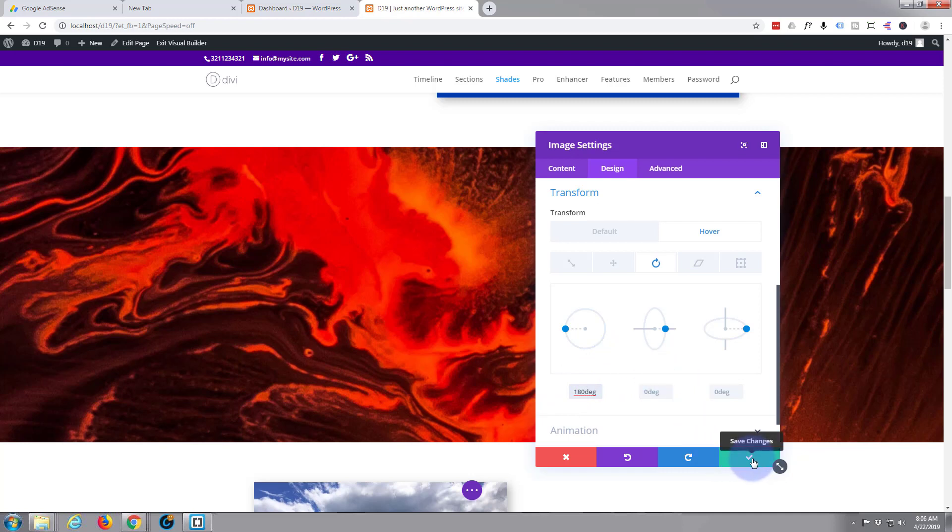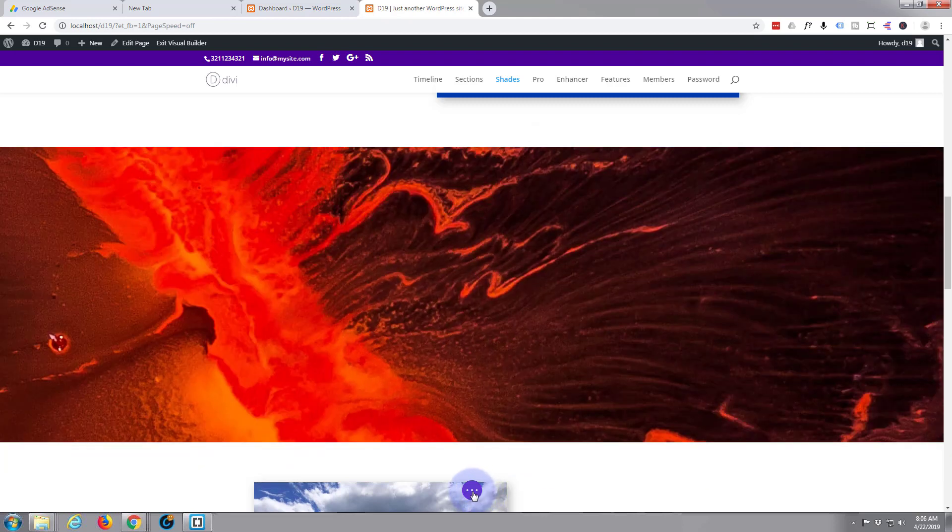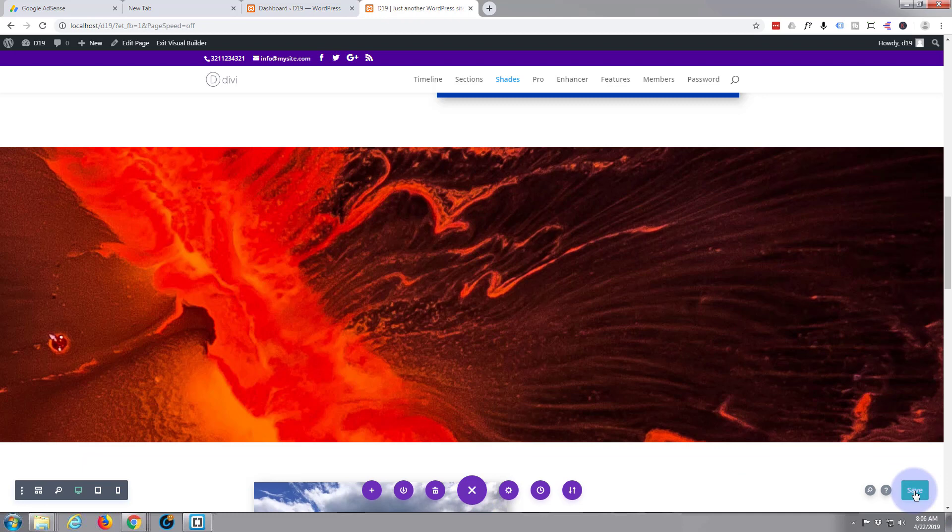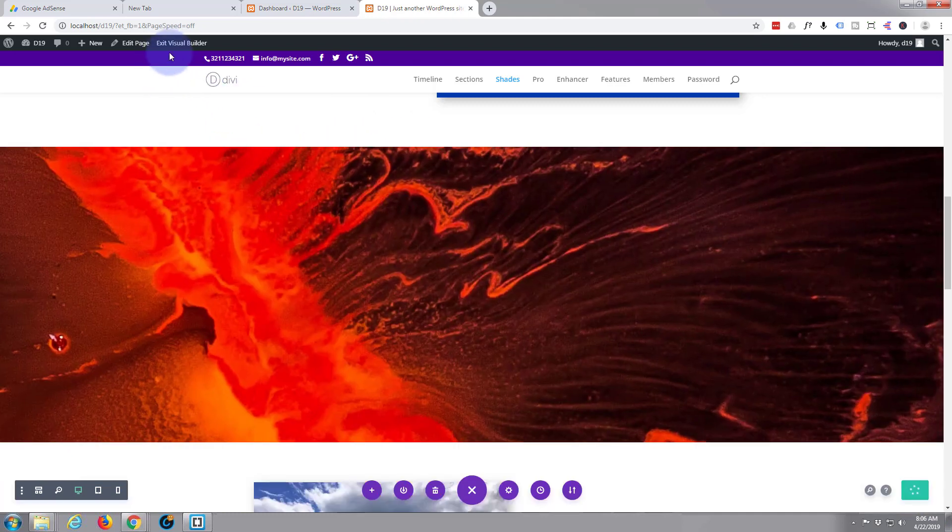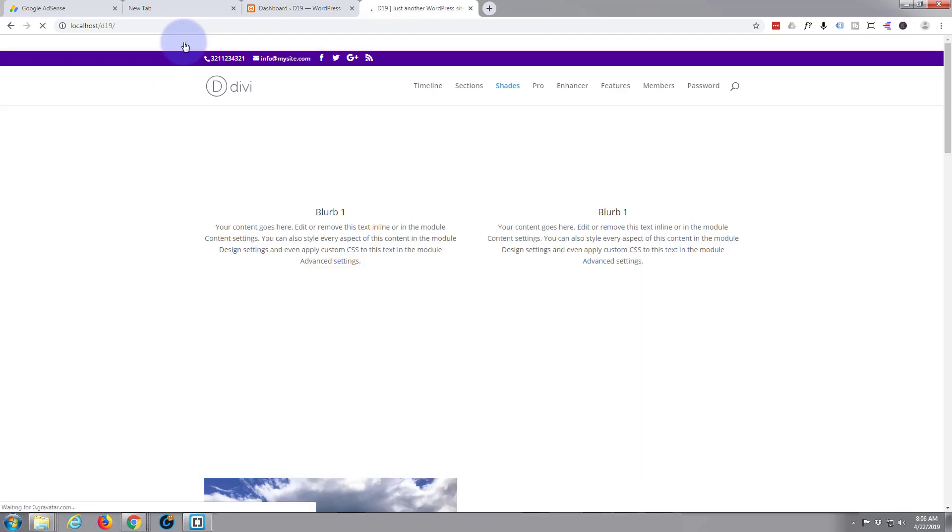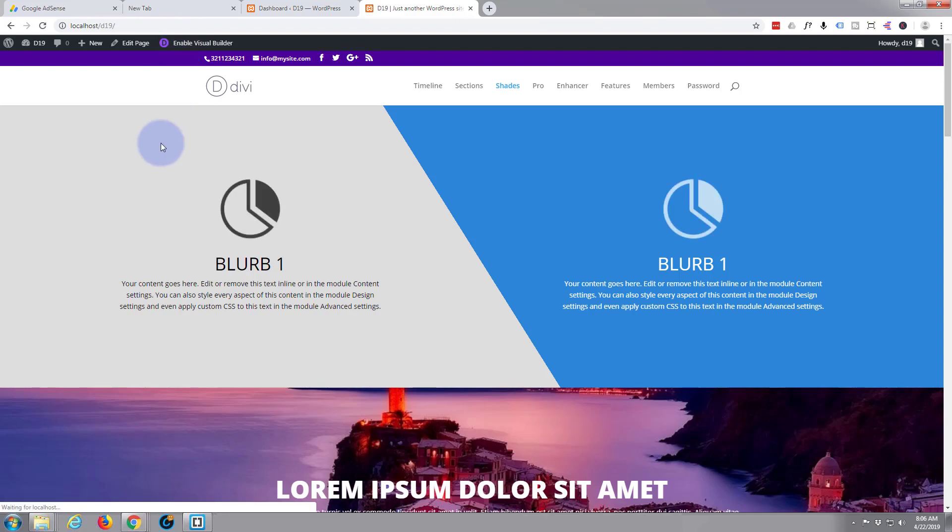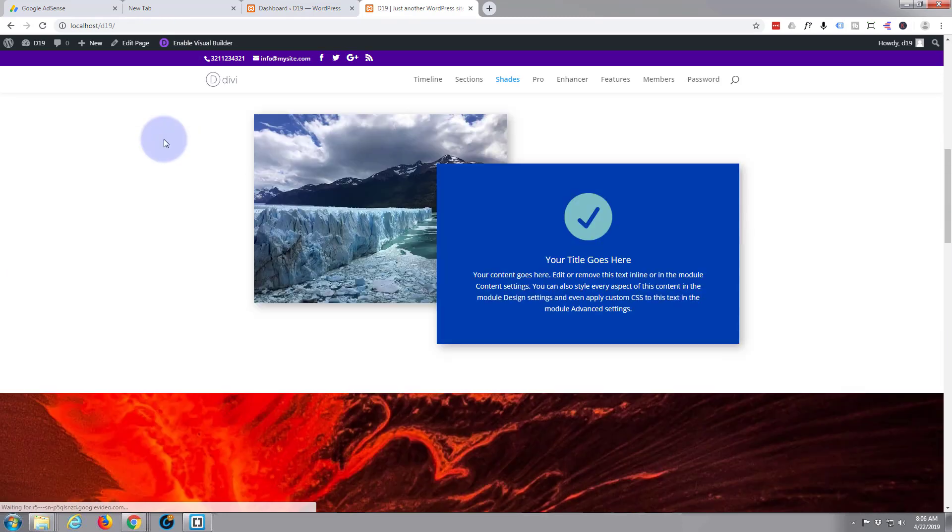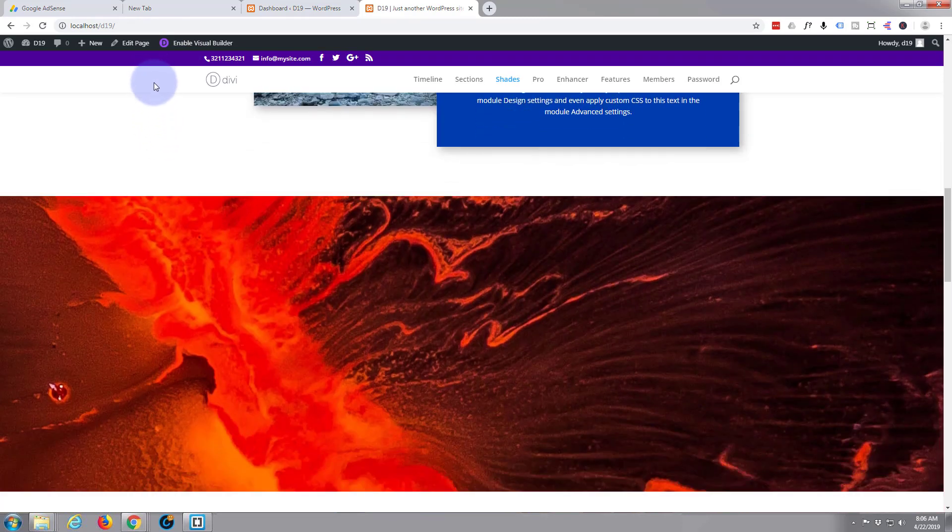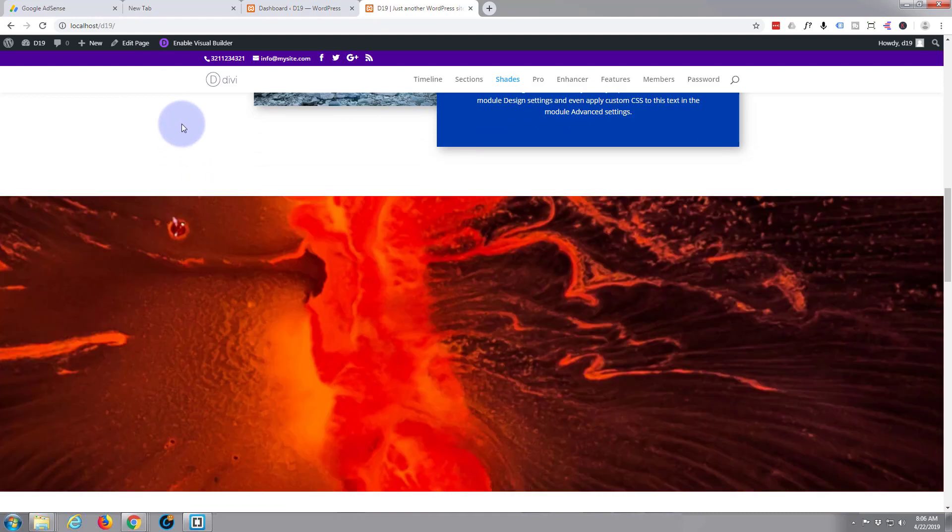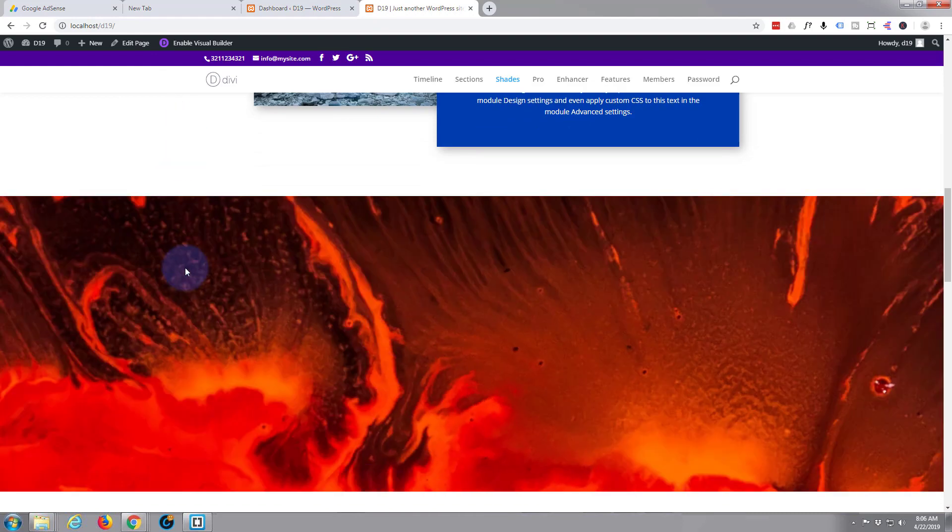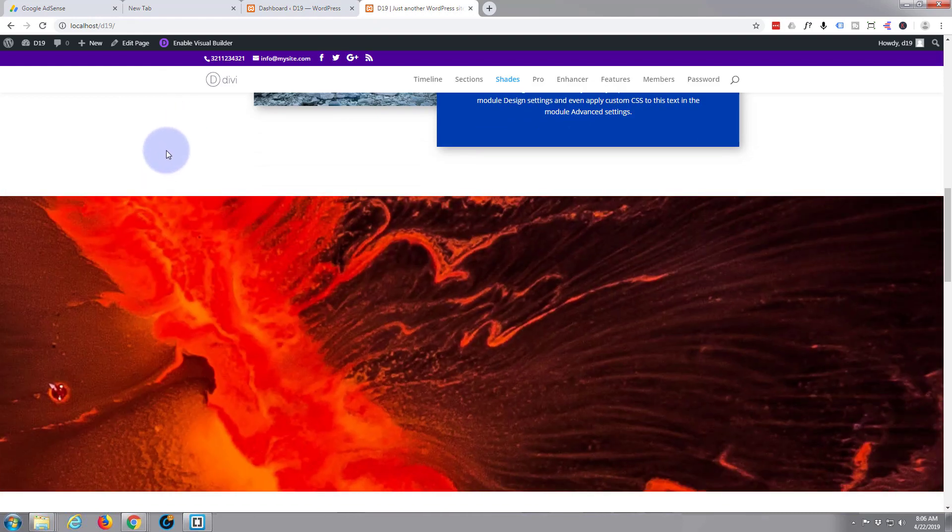So let's just save this and see what we've got. Save changes, hit the little purple button, save and exit the visual builder. You don't have to do this at this stage, I just want to see exactly what we've got. Exit visual builder.